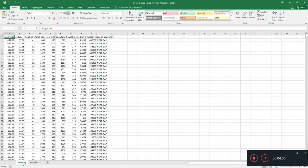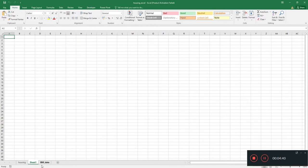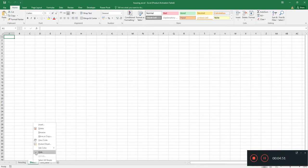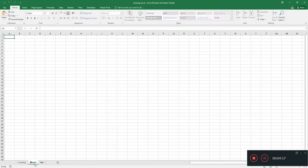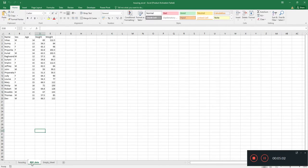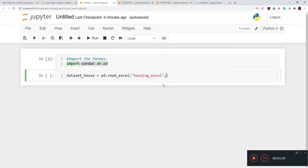Let's open the Excel sheet again — the first sheet name is 'housing'. We can also add another sheet; if we right-click on it we get the rename option. Now for loading the housing sheet, we write the parameter 'sheet_name' and then write 'housing', and execute this.